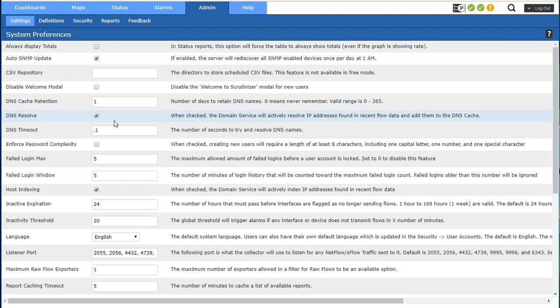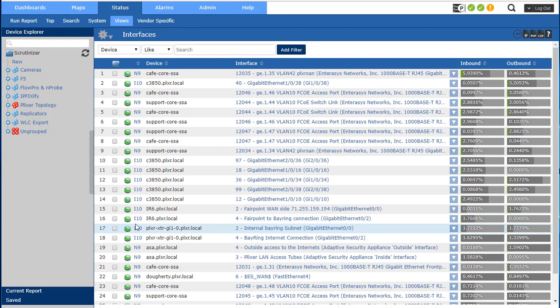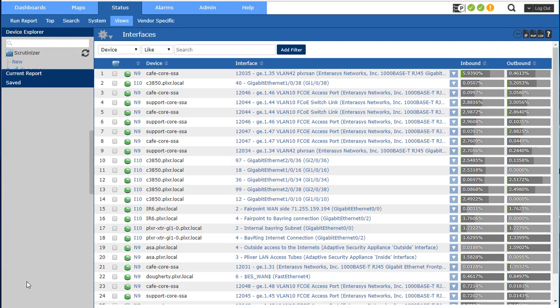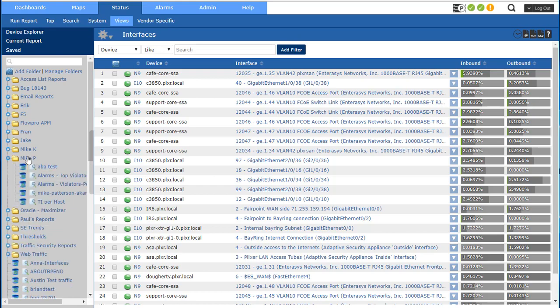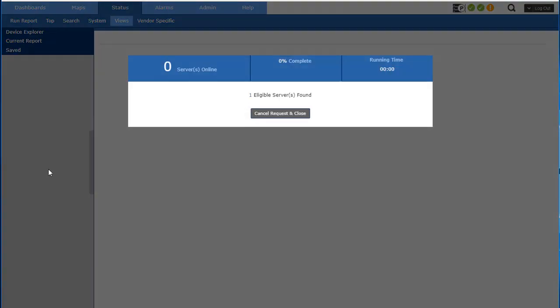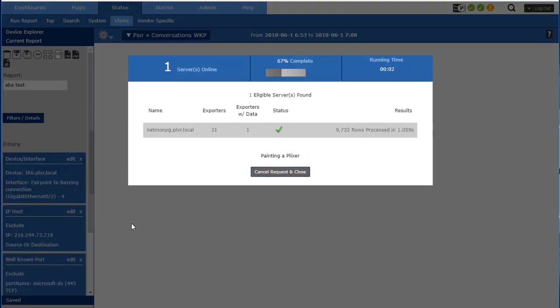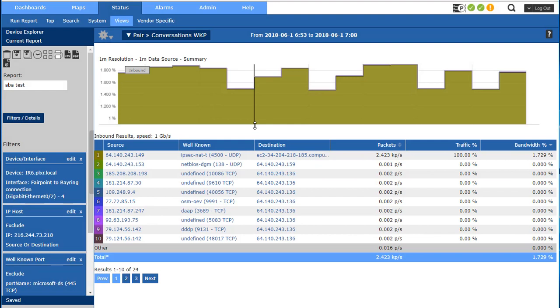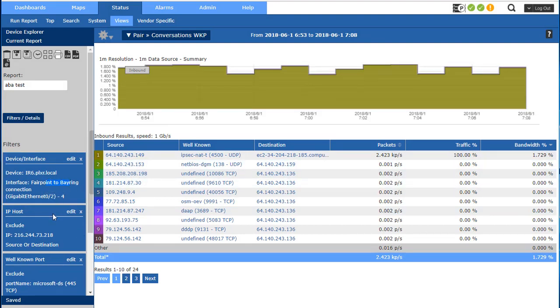The next thing I want to point out is setting up thresholds and triggering alerts. So I already have a saved report set up and I talked a lot about this in another video. What I've done is I've set up this saved report to monitor this particular interface.